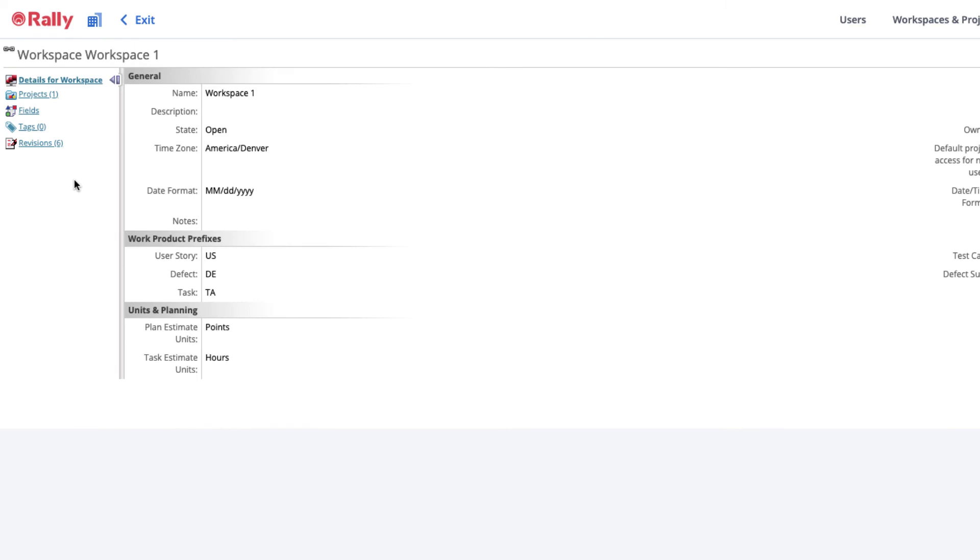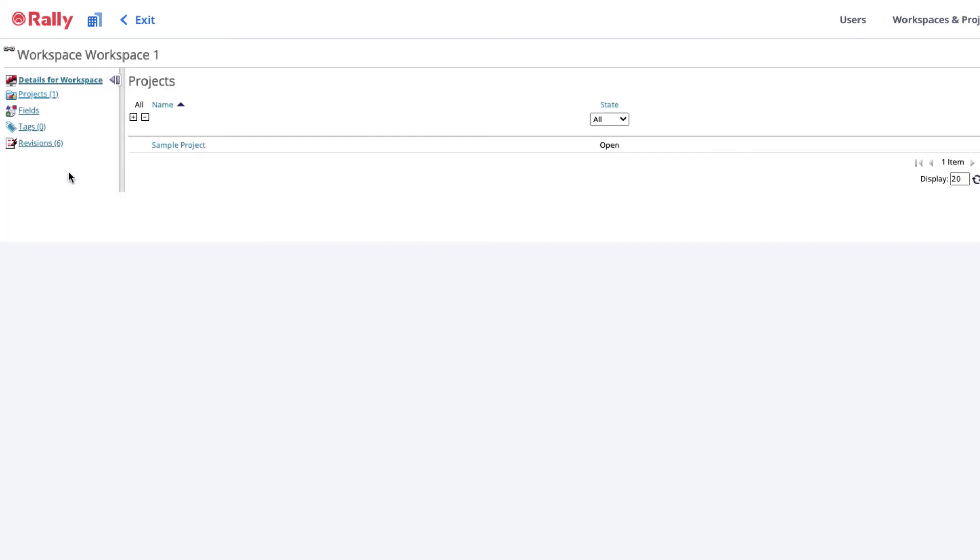You can define your projects or the list of teams working in Rally and organize them into an appropriate hierarchy for accurate data rollups and reporting. Do this from the Projects link on the left.